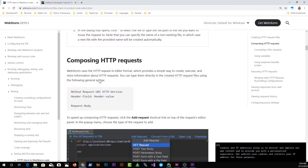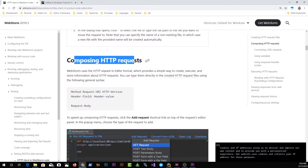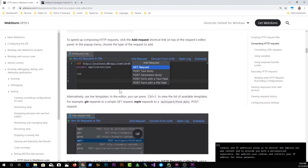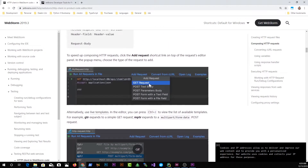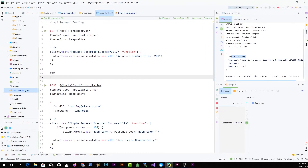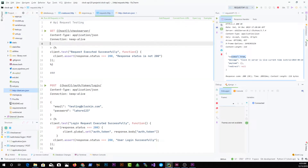To compose an HTTP request, you can write a GET request directly, or to speed up composition you can click the 'Add Request' shortcut link. Back in the IDE, I can see shortcuts available: add a GET request, a POST request, and a few other options like 'Convert from URL'.